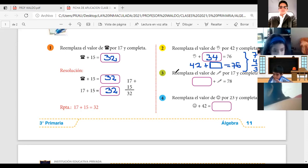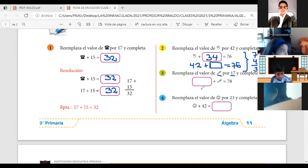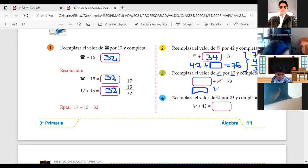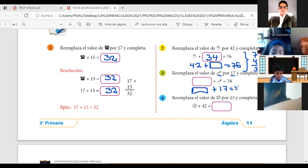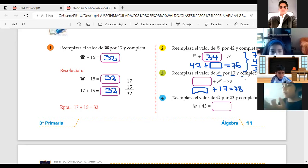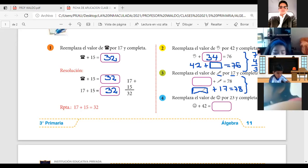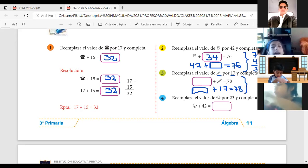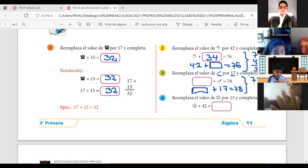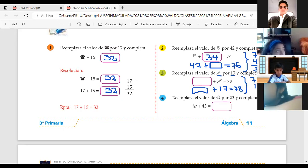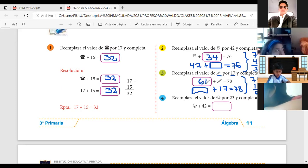Número 3: reemplaza el valor del lápiz por el número 17. Entonces, alguien que debe ir acá, más el lápiz que es 17, ya no pongo lápiz sino su valor 17, es igual a 78. Entonces, si aquí está sumando, lo que voy a hacer es restar: 78 menos 17, y eso será igual a 61. Y ese es el número que debe ir acá.